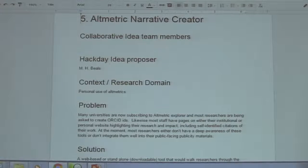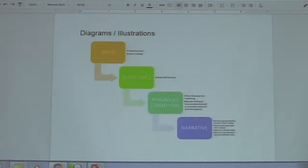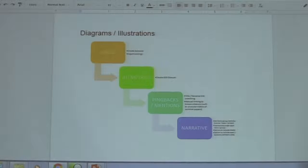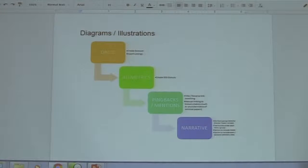My idea was basically to create a tool that would help people draw all that information together, especially for researchers who are quite narratively minded as opposed to quantitatively minded. So, something that can pull in your ORCID material, your list of publications and software packages, your Altmetric donuts or other metrics, and your manually curated callbacks and mentions.